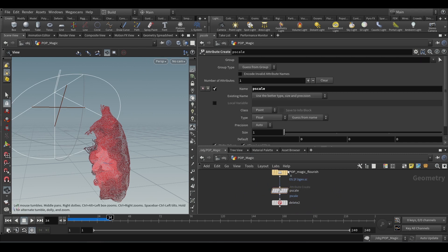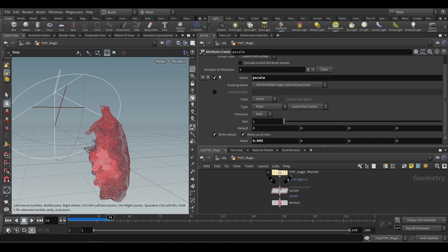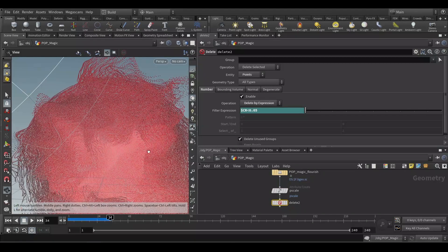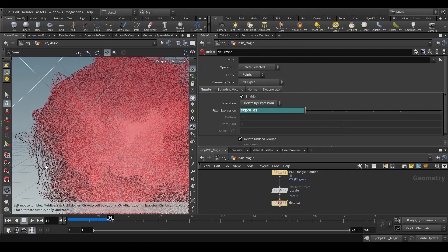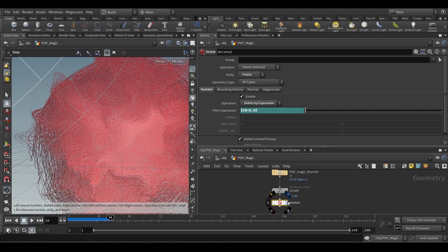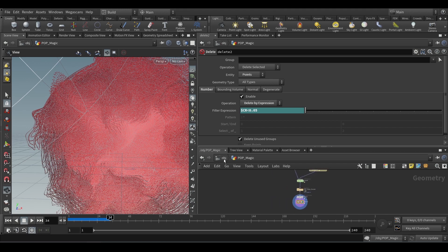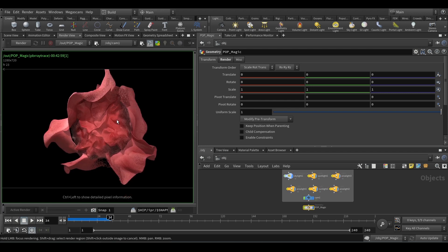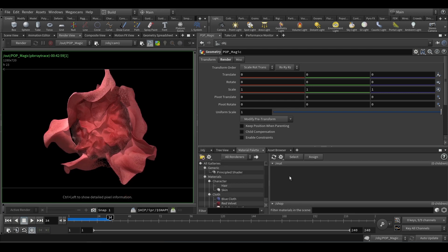You can see here — this is very straightforward, nothing fancy. Then I gave a pscale value — a normal pscale value of 0.005 — to make it very tiny. Then I deleted the extra black points. You can see a lot of blacks here, I'm just deleting some of those. That's pretty much it about this file.